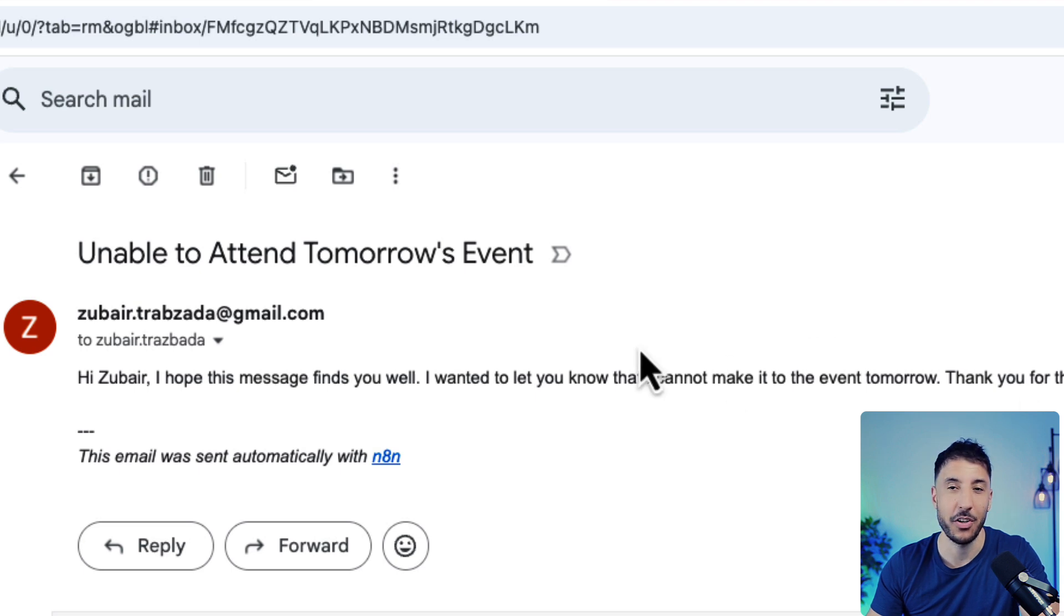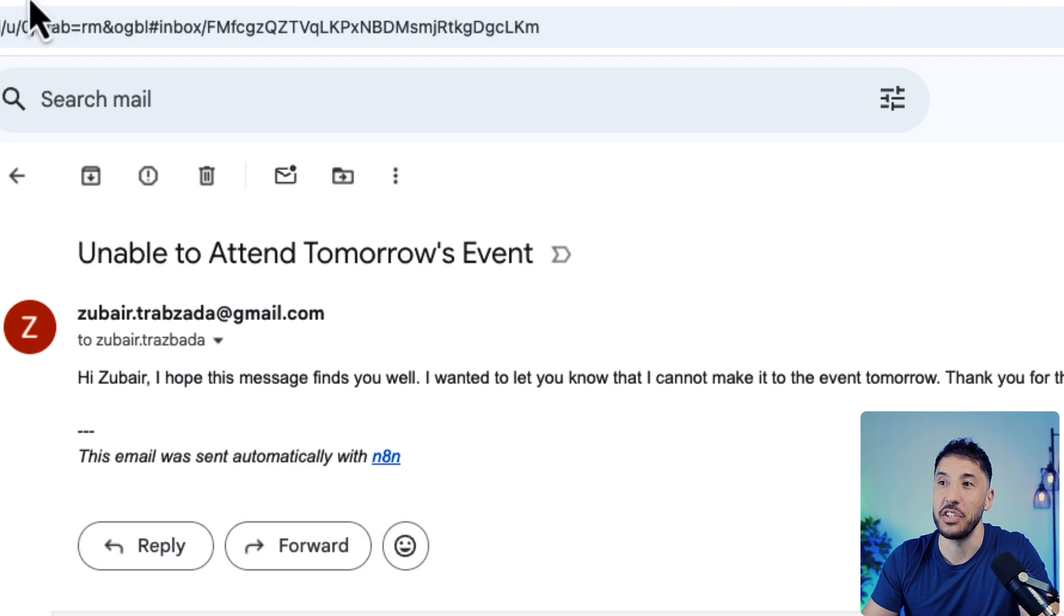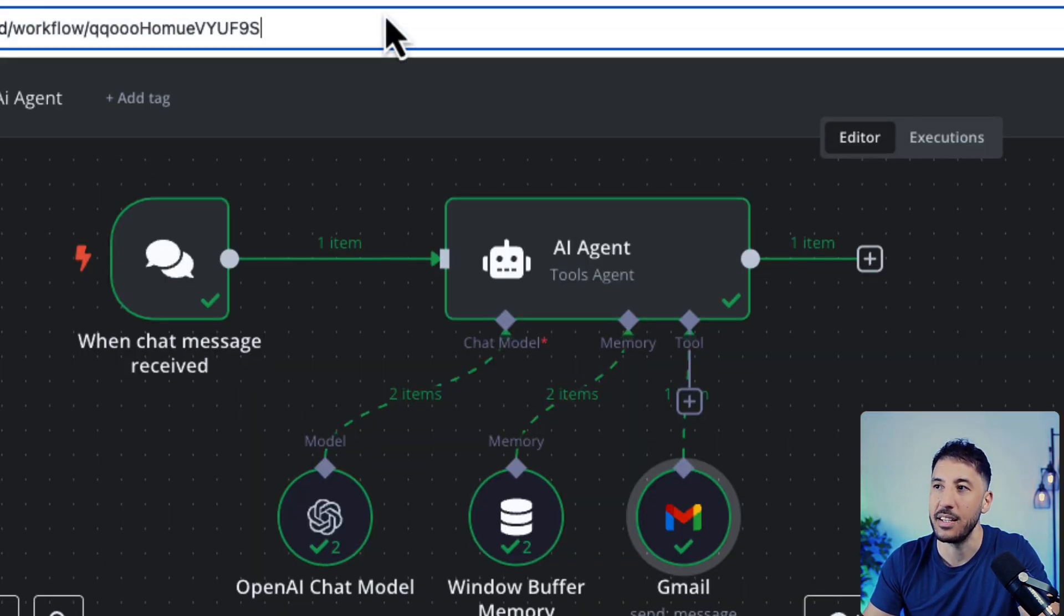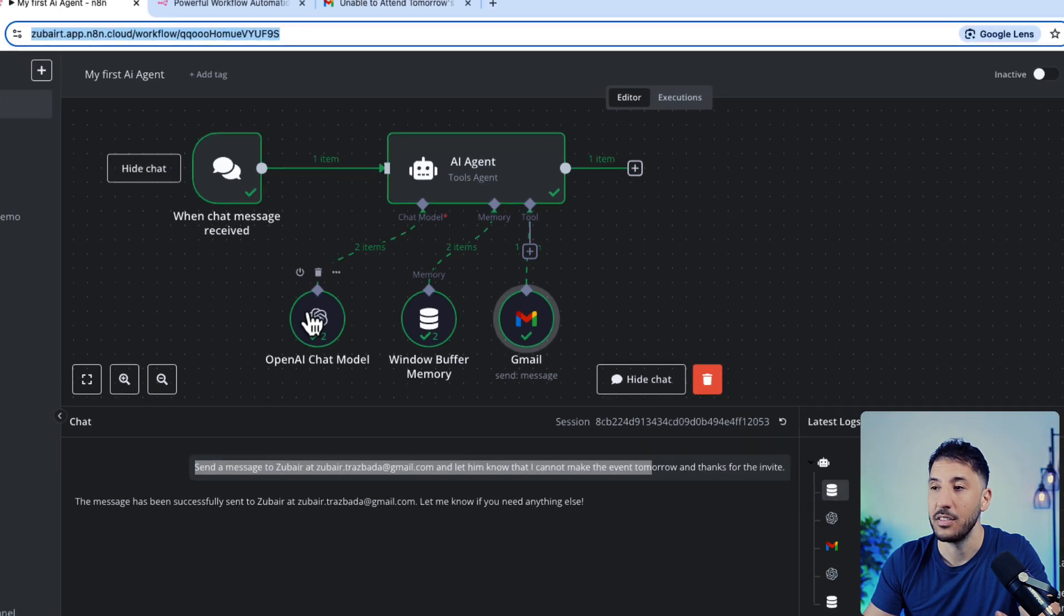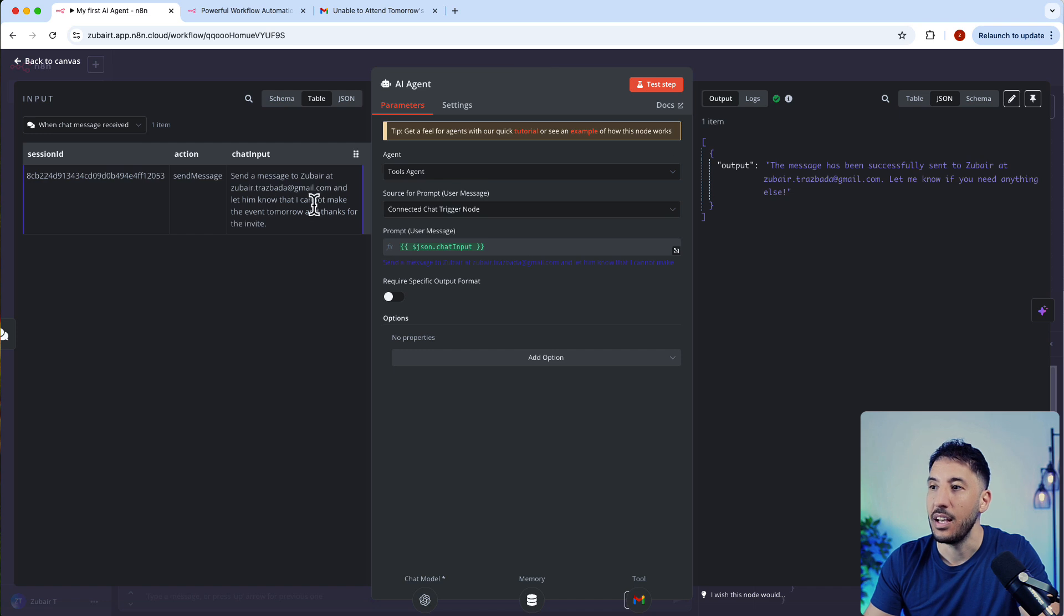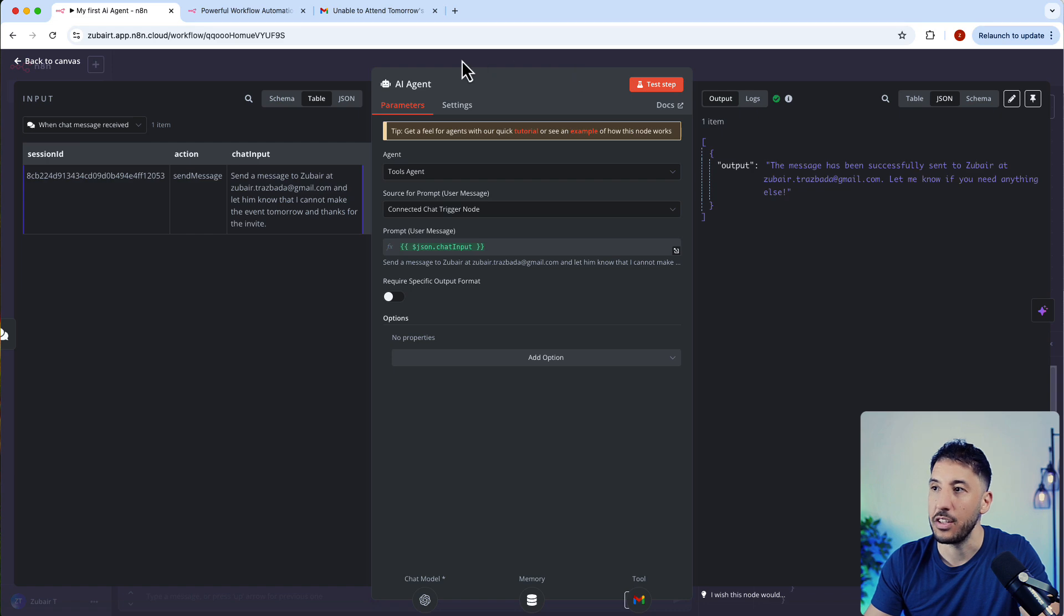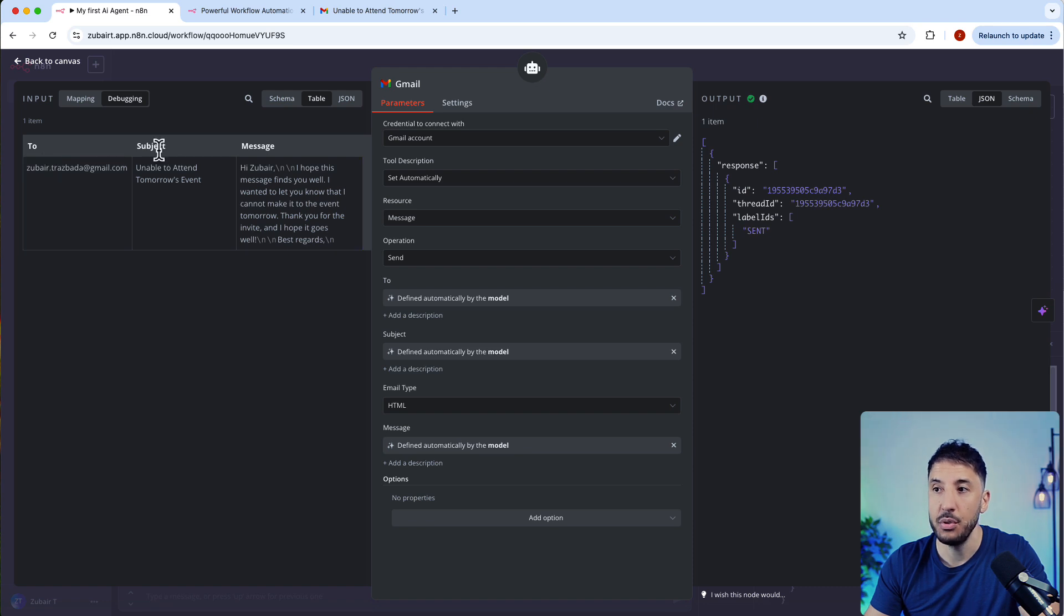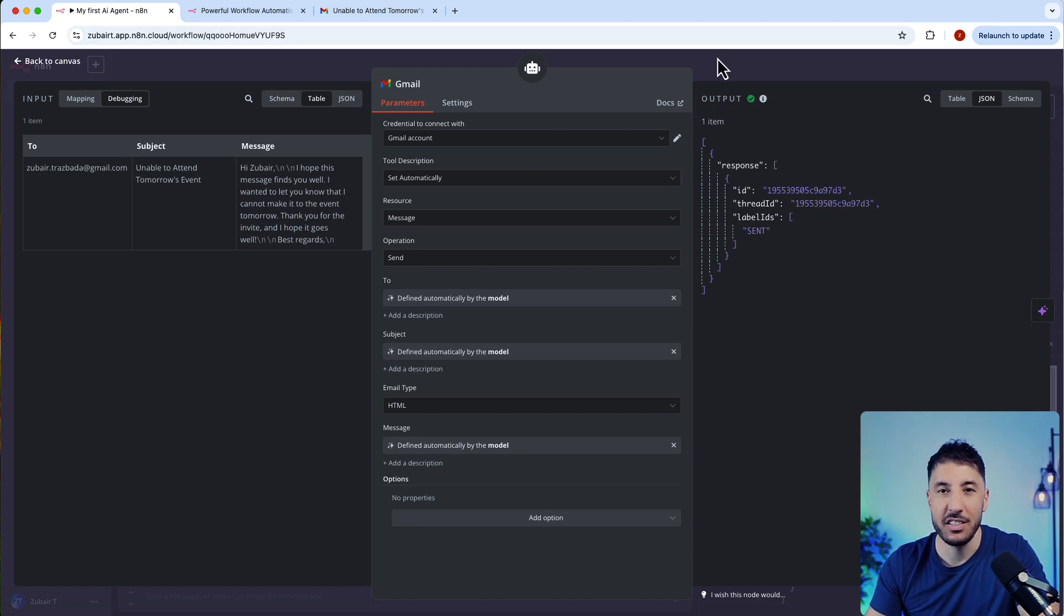It sent the email to Zubair: Hi Zubair, I hope this message finds you well. I want to let you know that I cannot make it to the event tomorrow. Thank you for the invite. I hope it goes well. Best regards. Very simple. The easiest way for us to not even touch anything. We just basically sent this one message and it created this nice email for us just from that one chat message. If we go inside our agent, you can see everything got properly sent. The output is the same thing as we just saw earlier in the chat message. Very simple. If you go inside the Gmail, you can see that it automatically populated the to, subject, and message because we clicked on define automatically by the model.